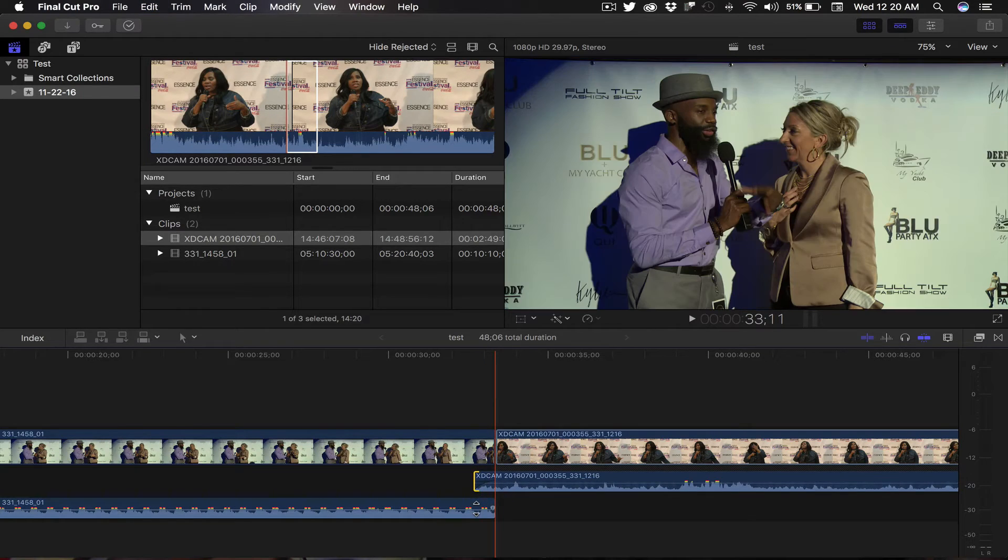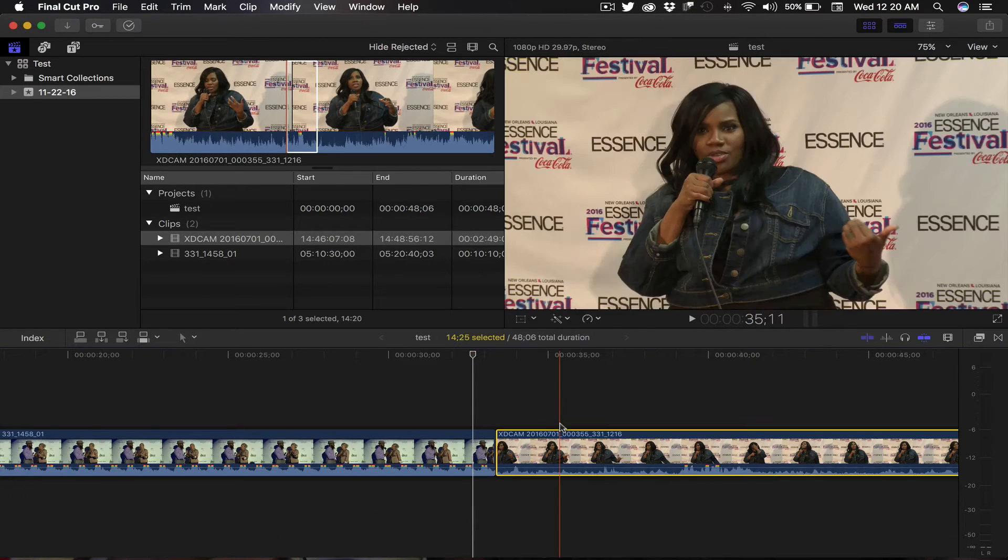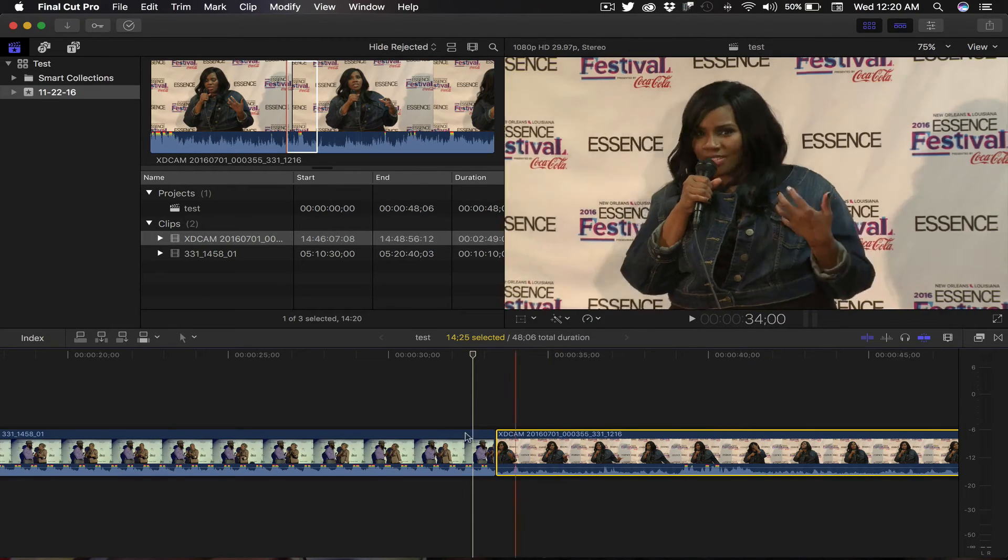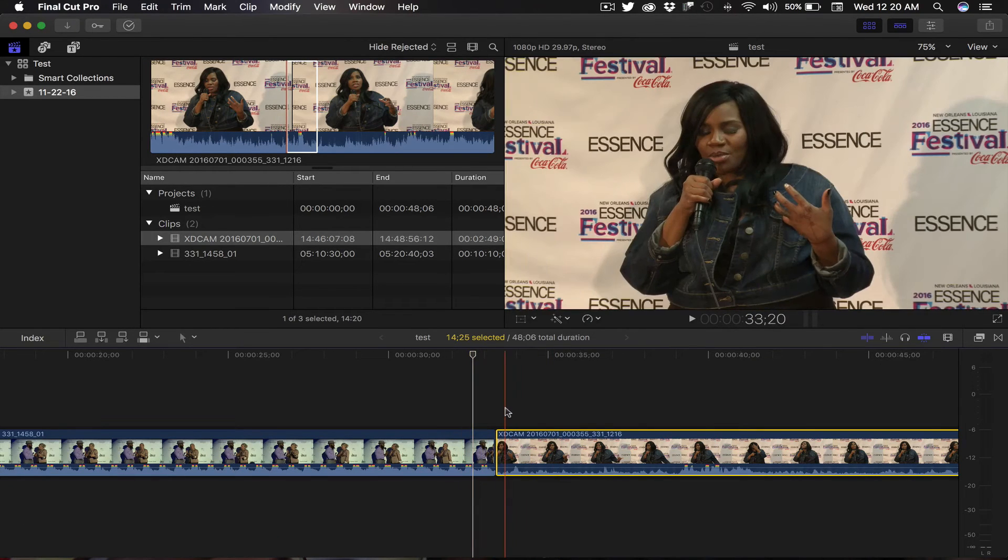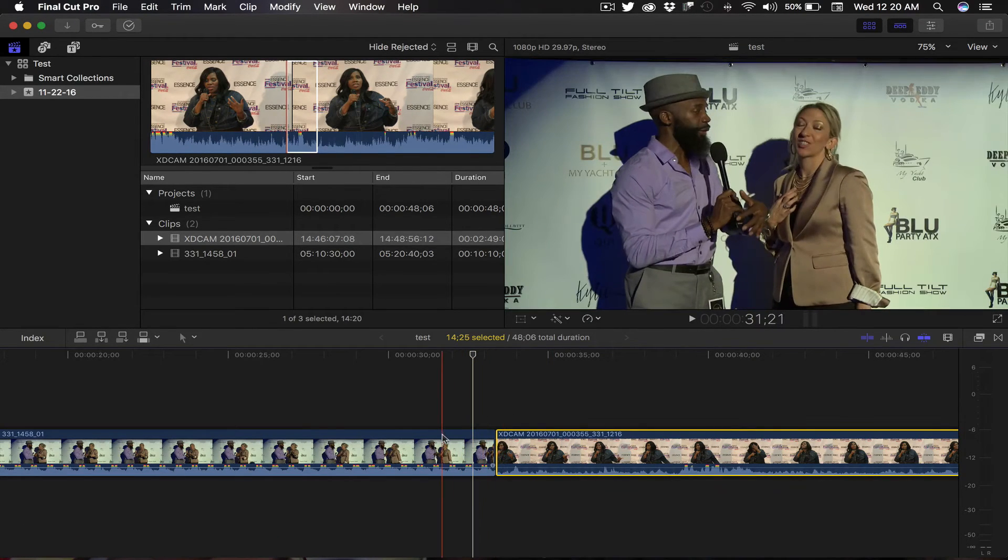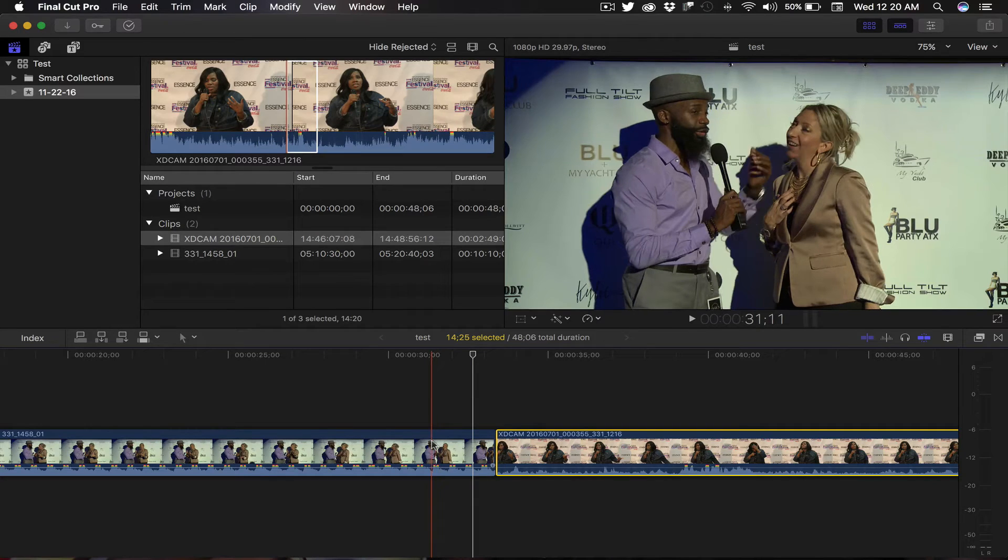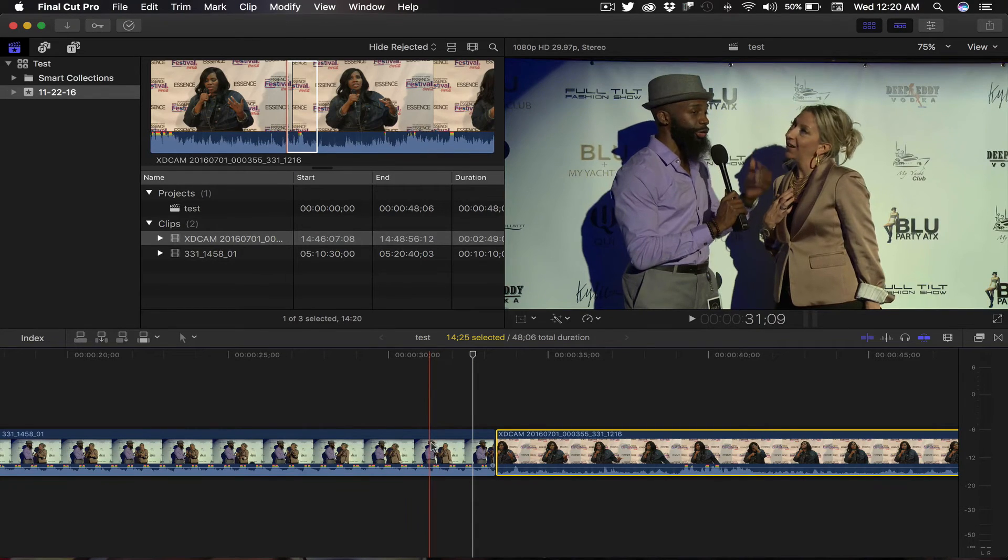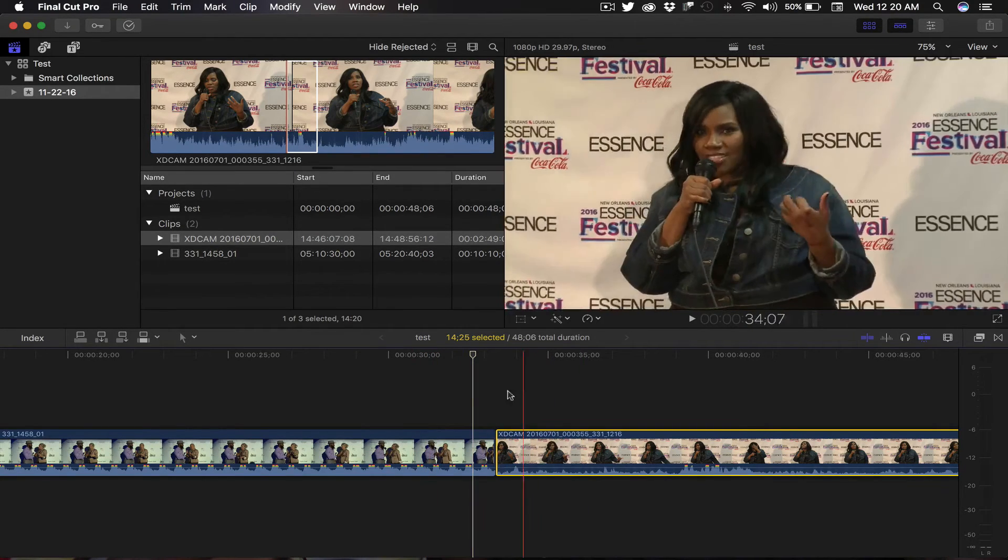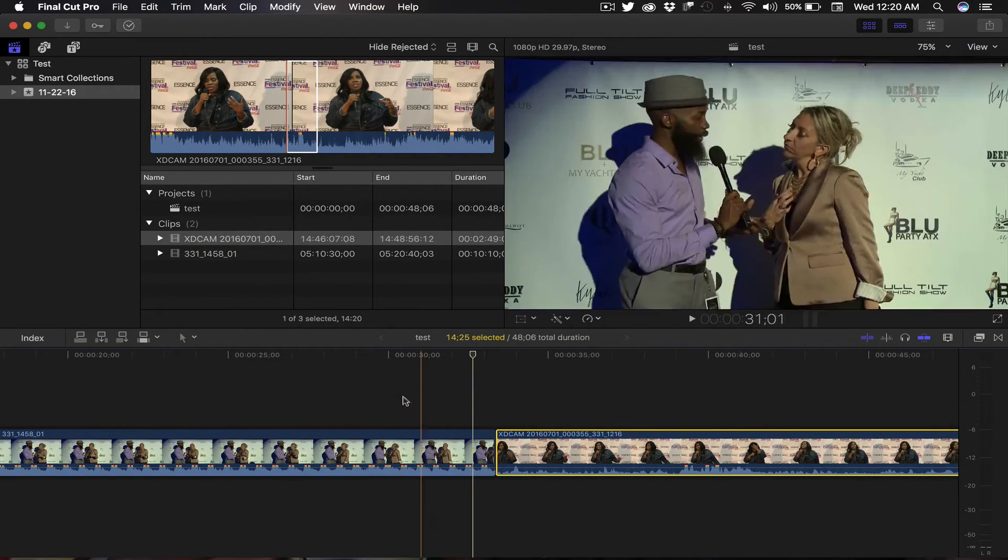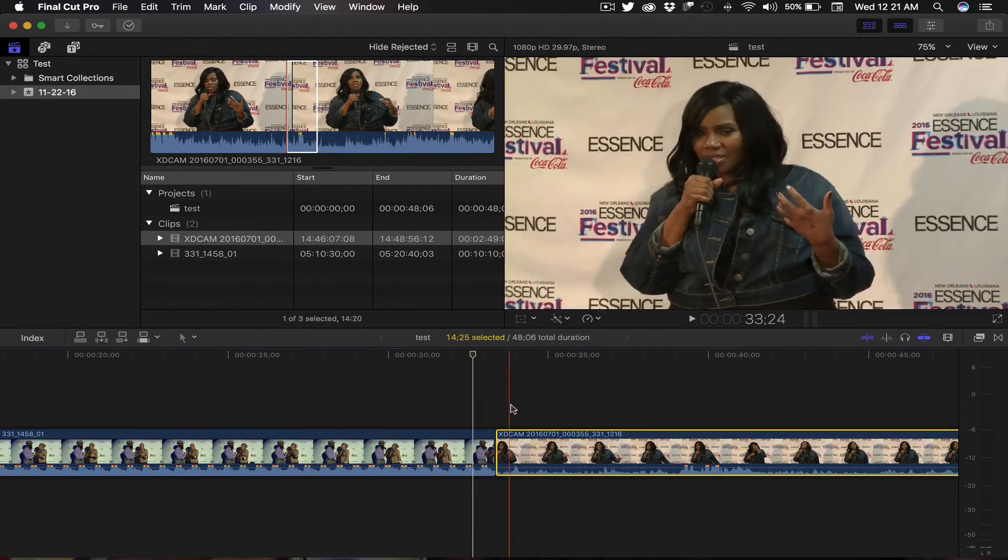But this can be done in Final Cut Pro itself without any of those other steps. All you have to do is take your two different clips here. You want to highlight them both, or however many it is.